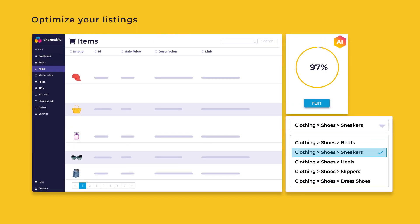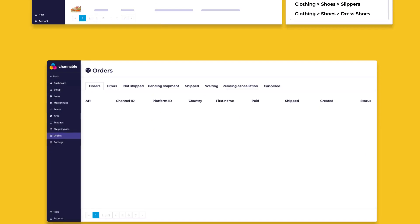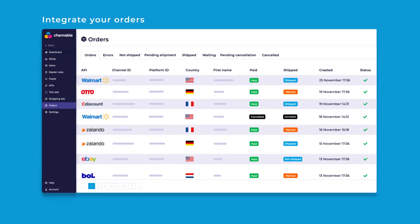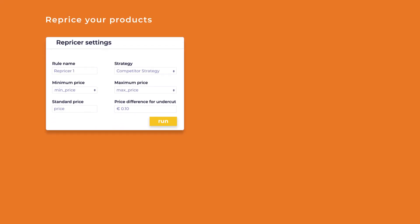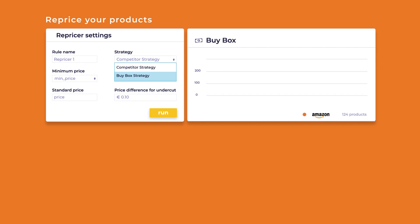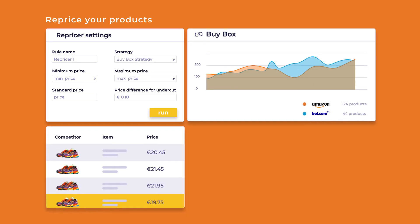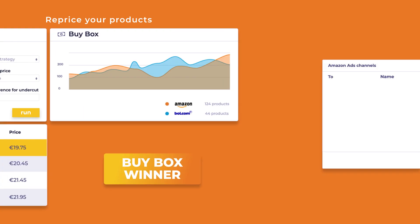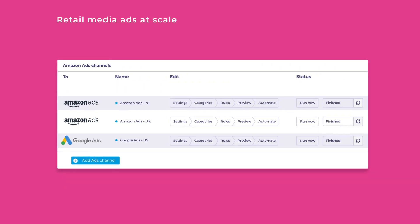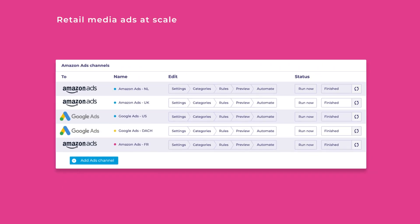integrate and connect all your orders, reprice your products to get ahead of the competition and run your retail media campaigns at scale.